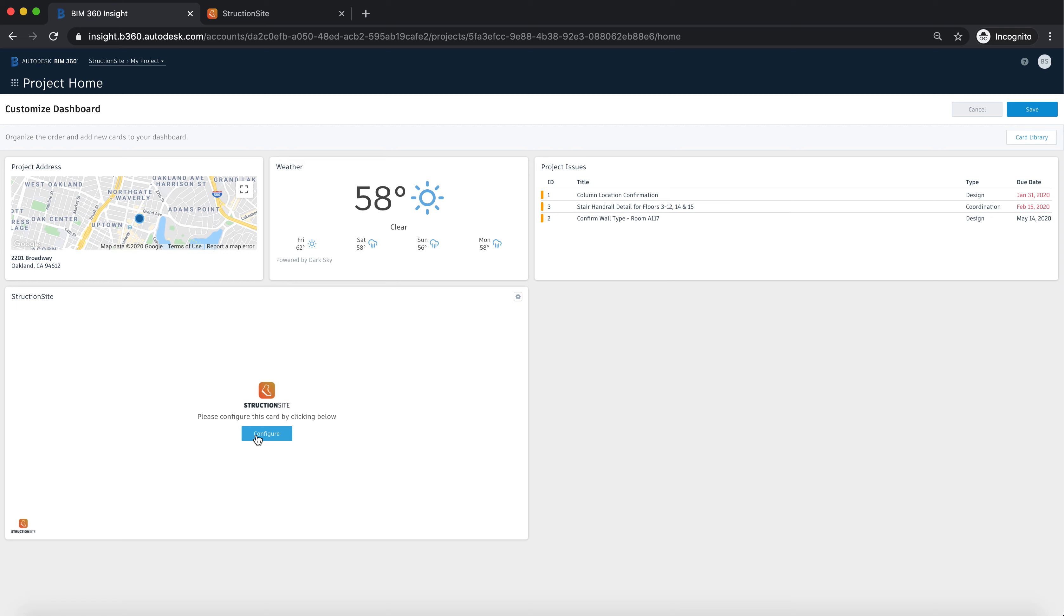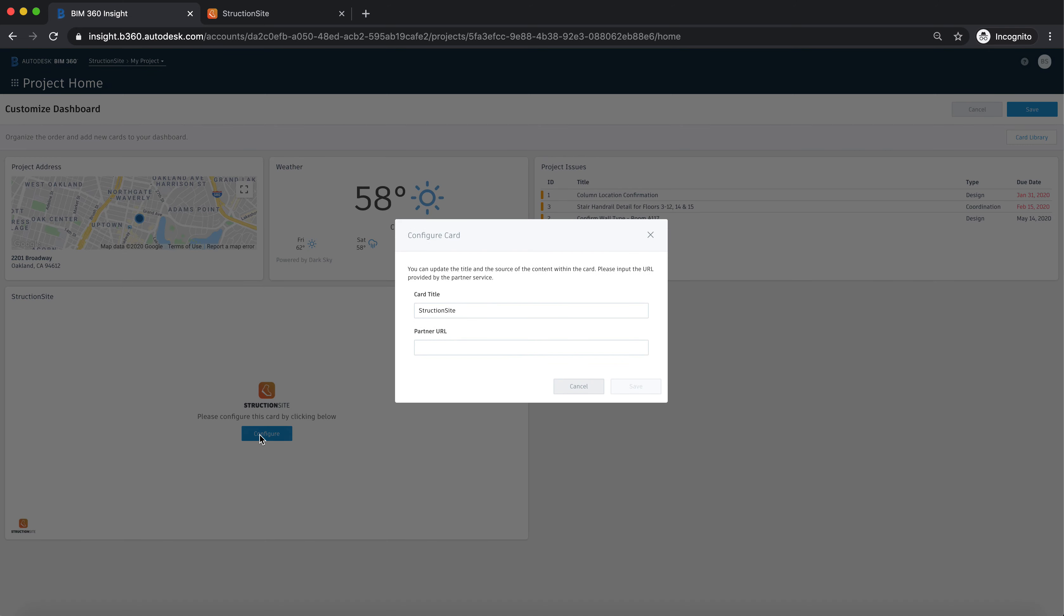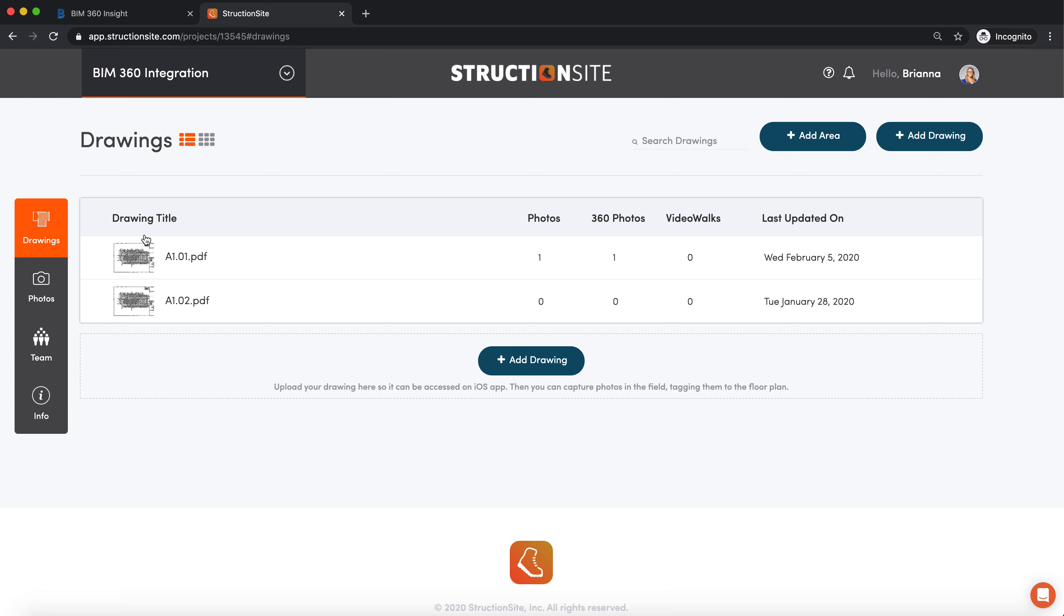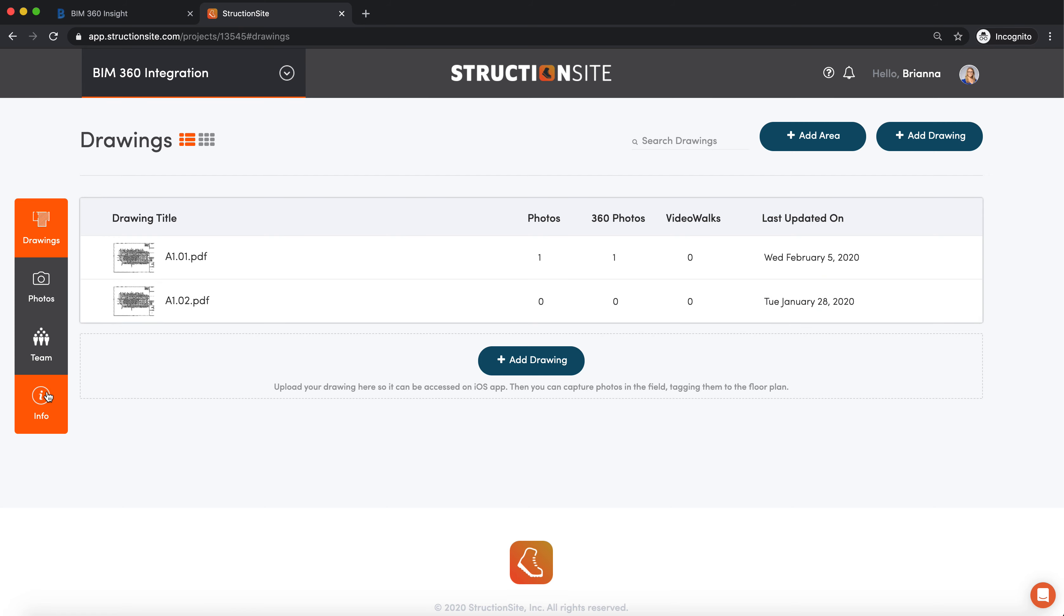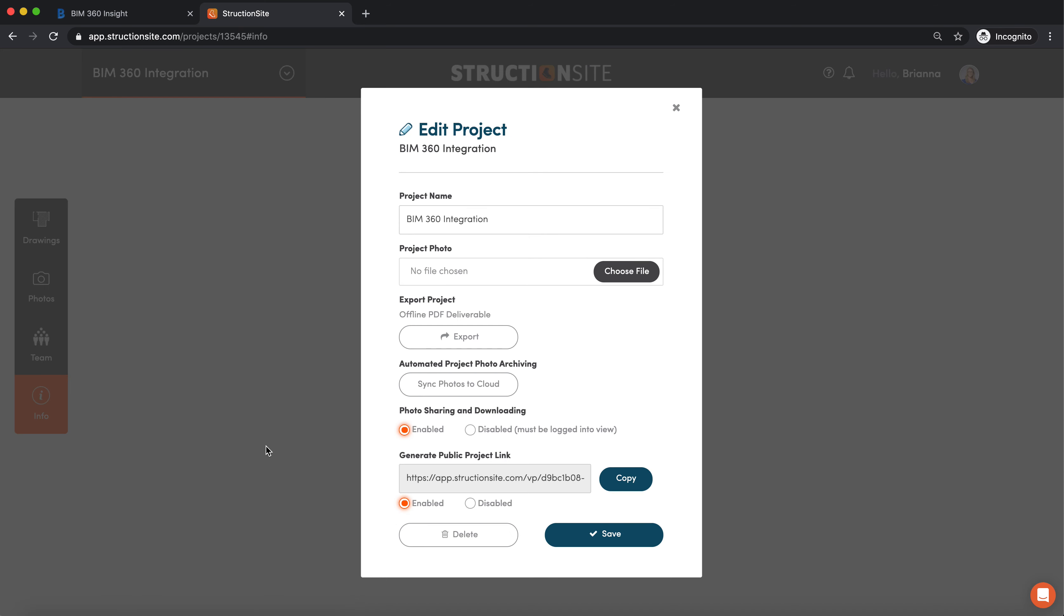From here you need to configure this card, so click that configure button. You're going to open up an instance of Structionsite, go to your project that you want to share, click the information button and make sure that you've enabled the public project link.